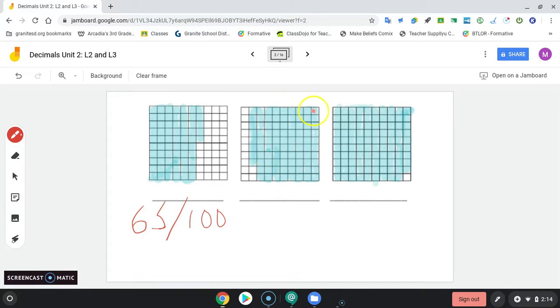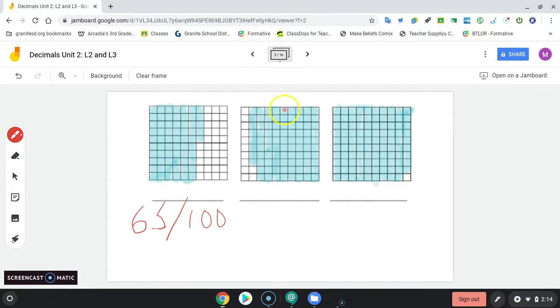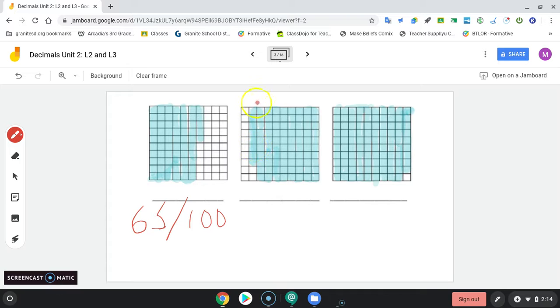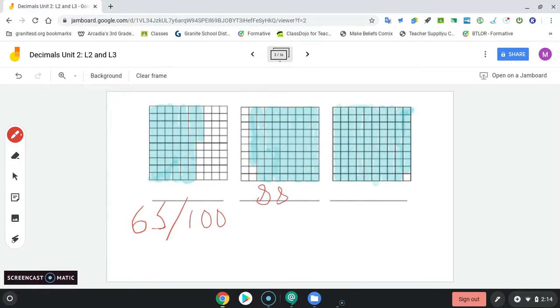Let's count this one out. 10, 20, 30, 40, 50, 60, 70, 80, and then switch to ones. Looks like there are 8 here. So this would be 88 hundredths.